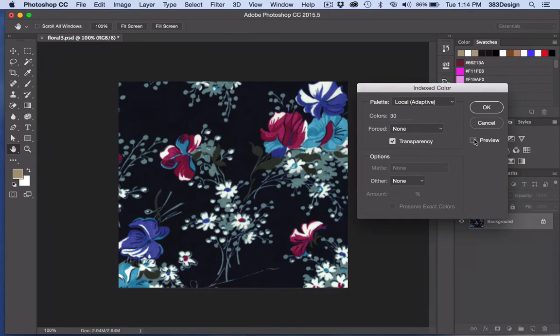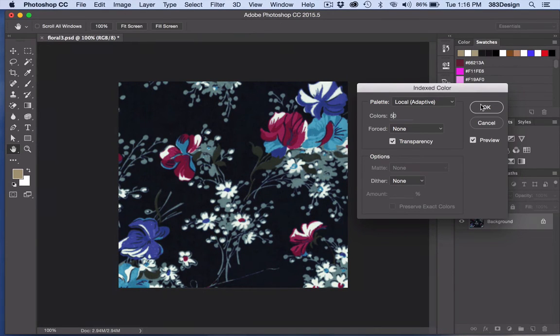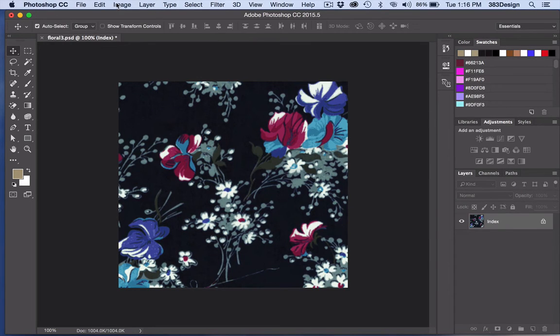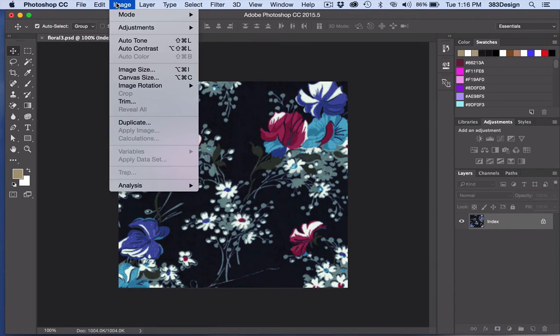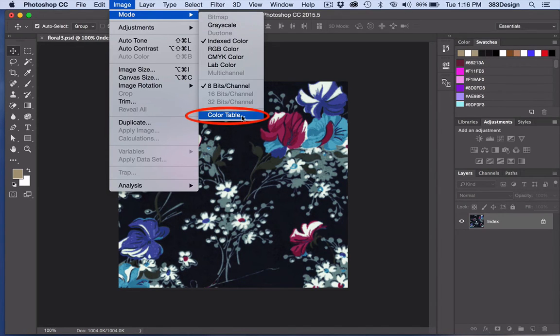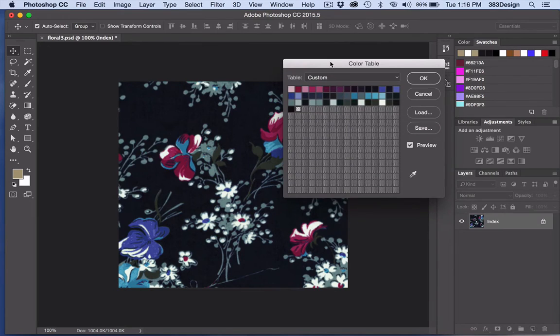Now that your print is indexed, we can reduce the number of colors and recolor the print. Go back to the Image menu to Mode, and this time choose Color Table.